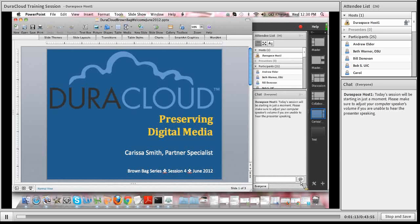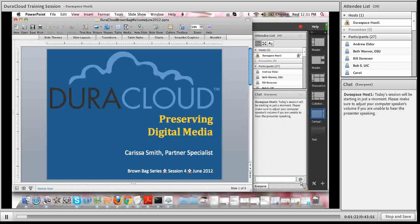At the end of today's session I will be sure to answer all of the questions that have come through via the chat, either throughout the demo or at the end. With that, I'd like to get our brown bag session started. Today I will be focusing on preserving digital media in DuraCloud, as the slide in front of you states.